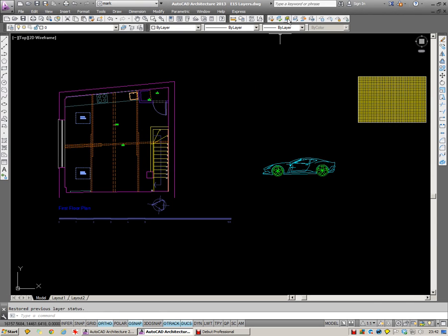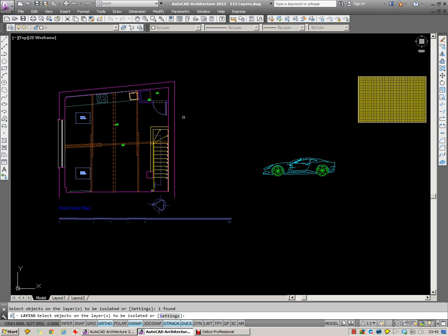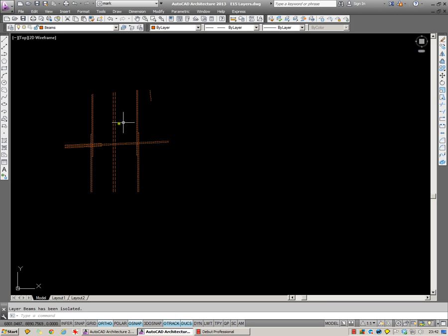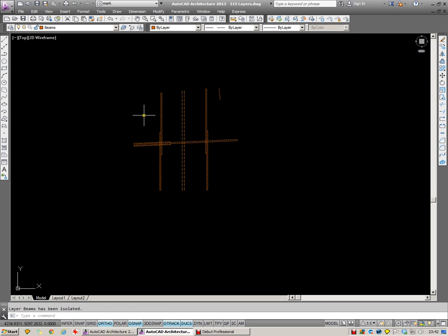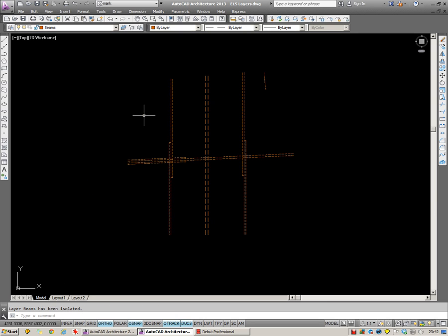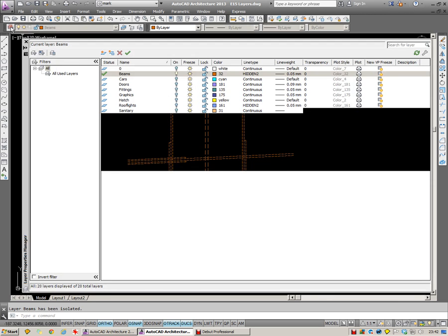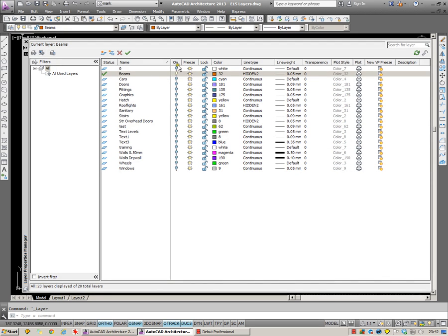By clicking on Layer Isolate, I'm going to choose one of these beams as an example, and then Enter. You can see it's done as we expected, it's isolated that layer. Now the way it achieves that is by switching off all of the light bulbs except for the layer that we selected.